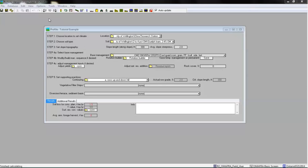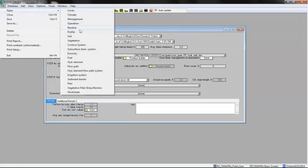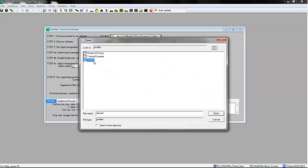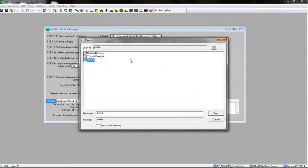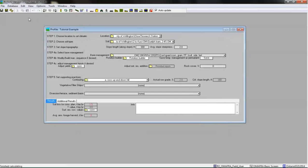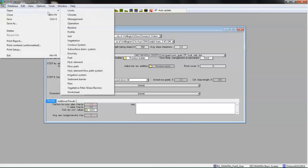If this profile view is not displayed on your screen, go to File > Open Profile and click Default. Alternatively, you can click the Open Profile icon that is in the shape of a green slope and open Default. If in the previous tutorial you selected Profile View to be your default on startup, RUSLE2 will open this view automatically. Go to File > Open to select an alternative view.